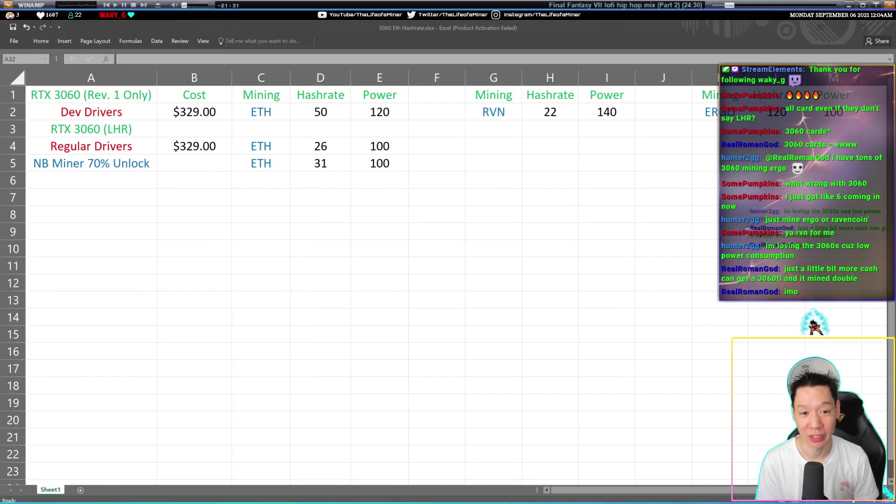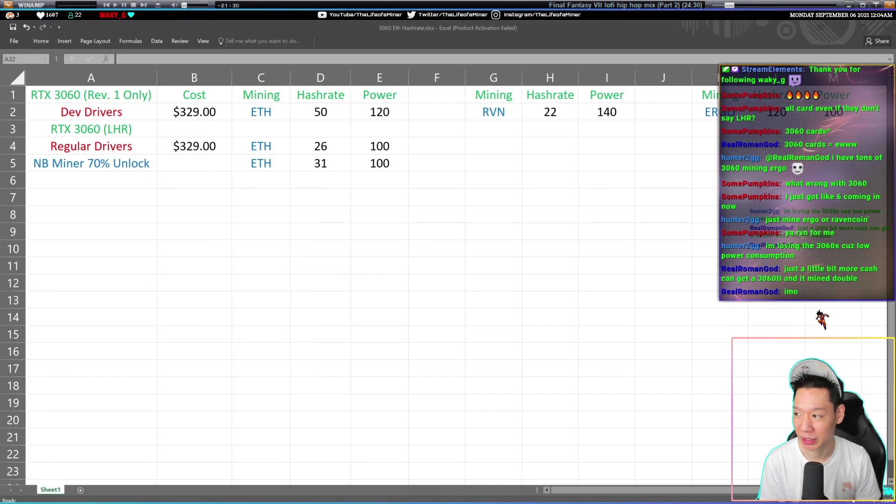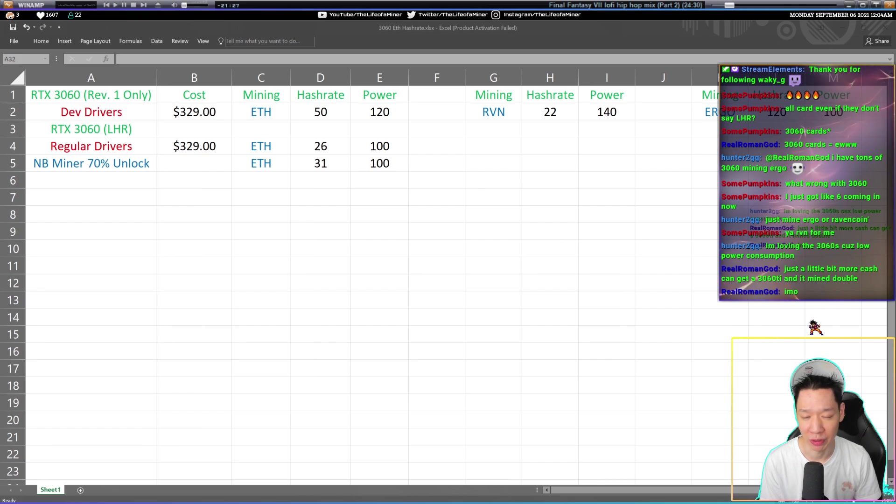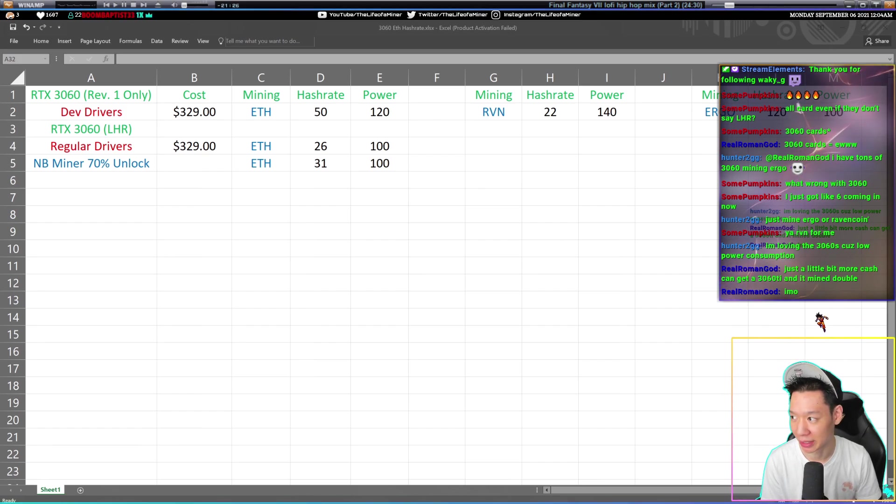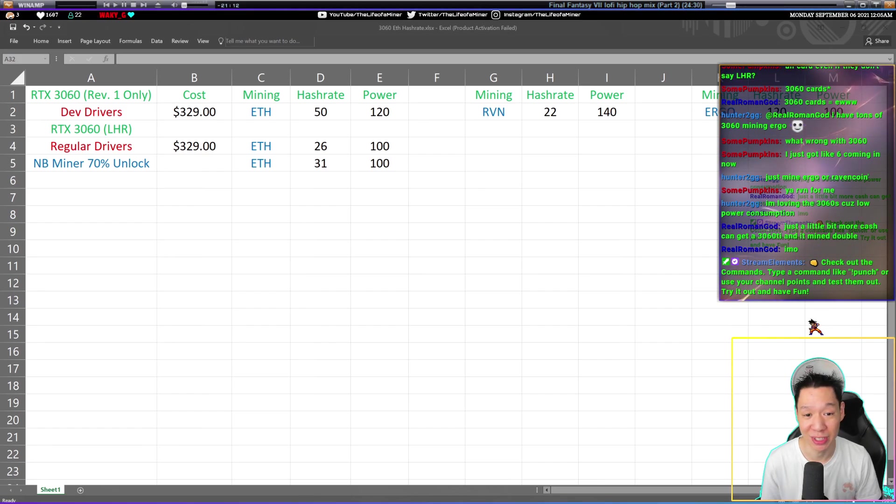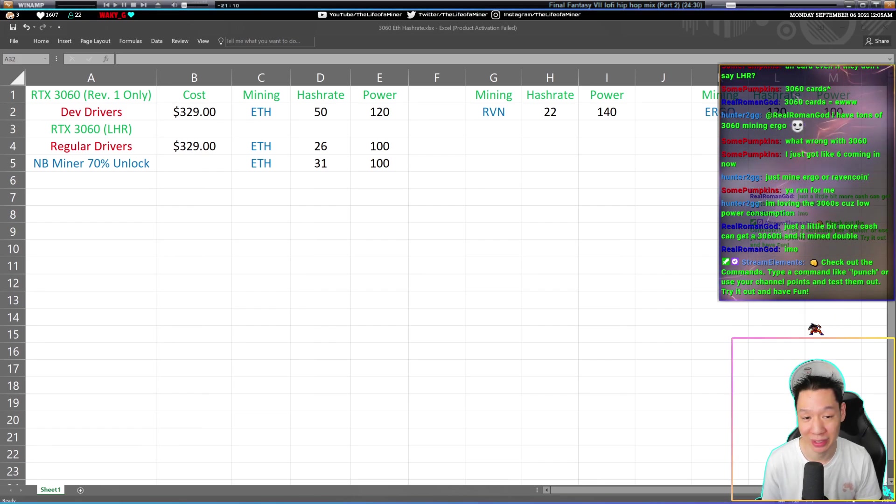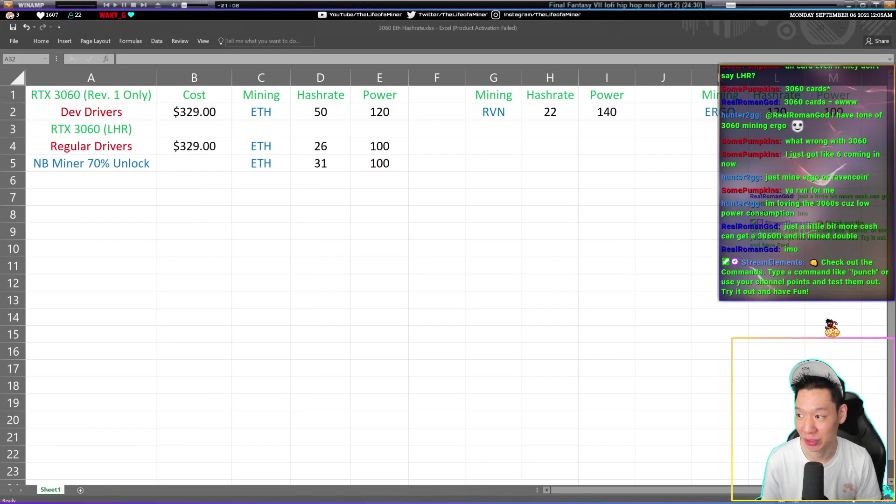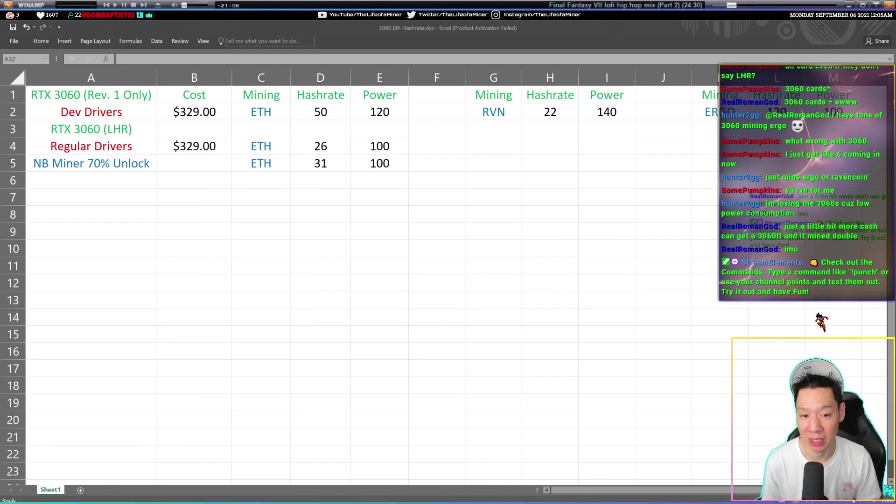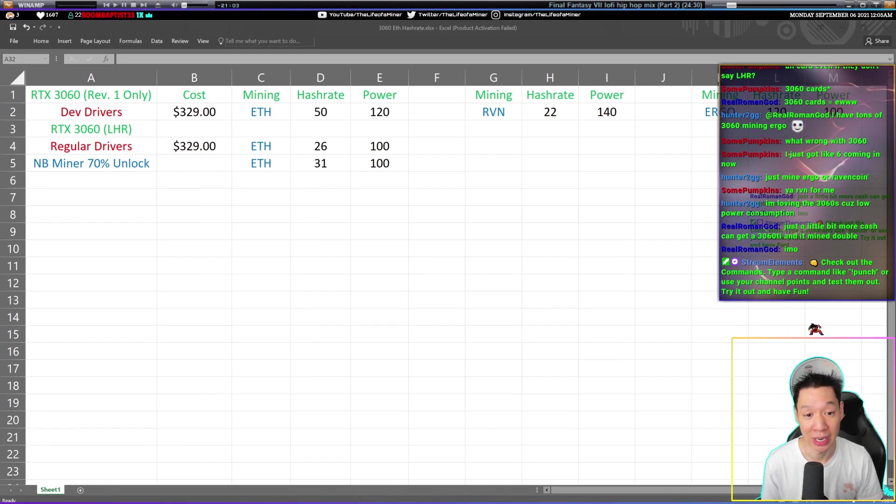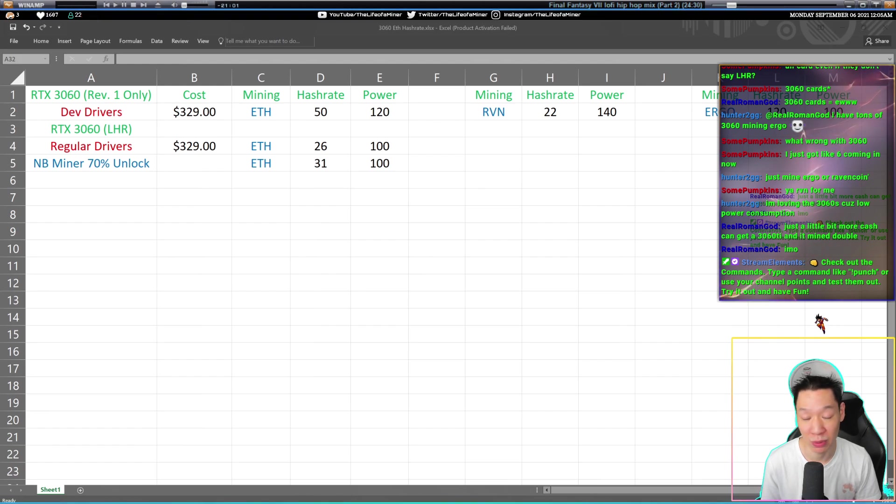I made this chart that will go over what you can mine and I'll go over the profitability at the end. If you have an RTX 3060 revision one bought before June, using the dev drivers and doing a couple steps, you are able to get about 50 megahashes pulling 120 watts.